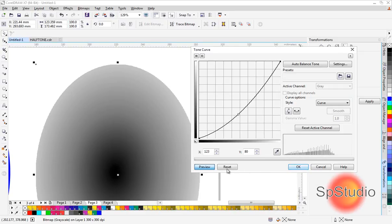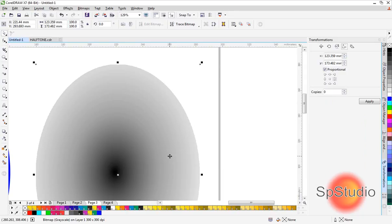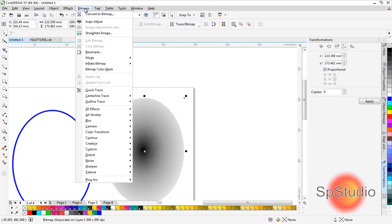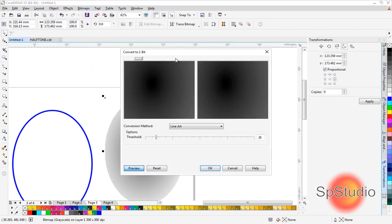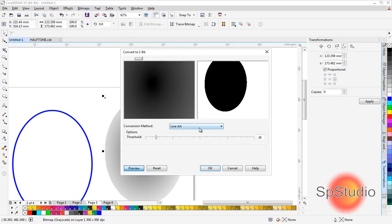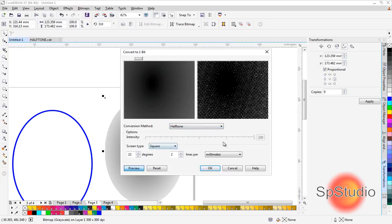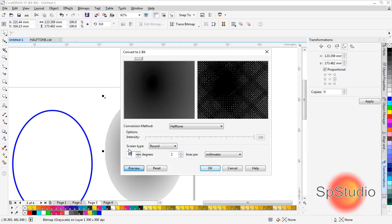After that, go to Bitmap > Mode > Black and White and choose Halftone. The shape of the halftone will be round and the angle will be 45 degrees.